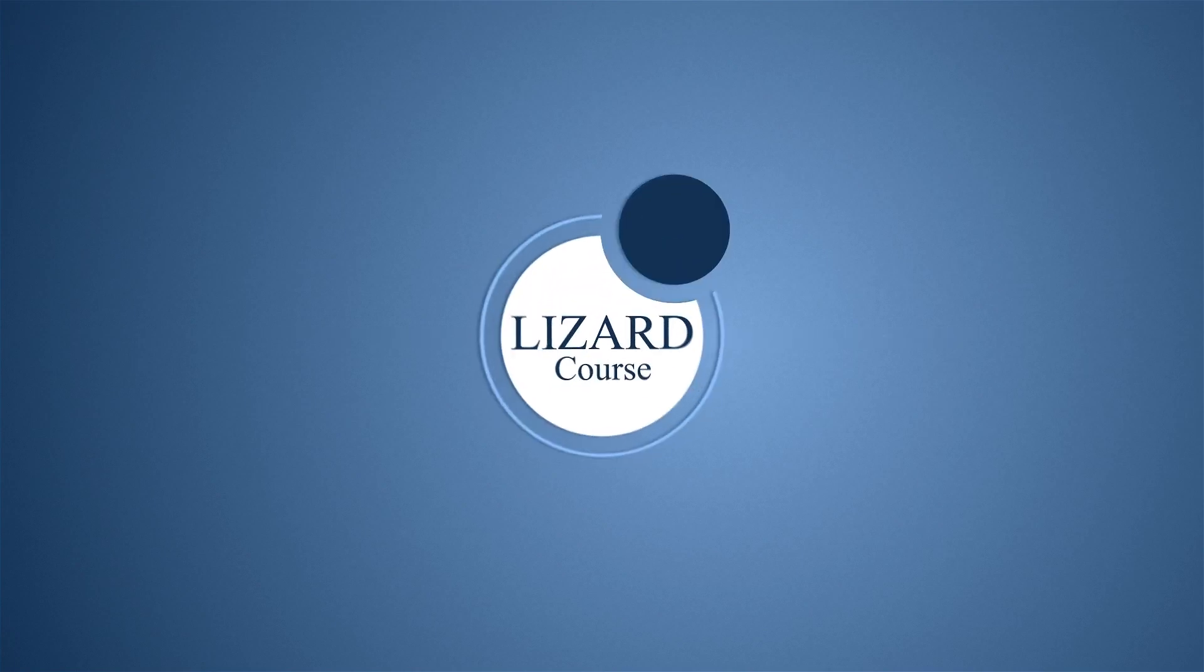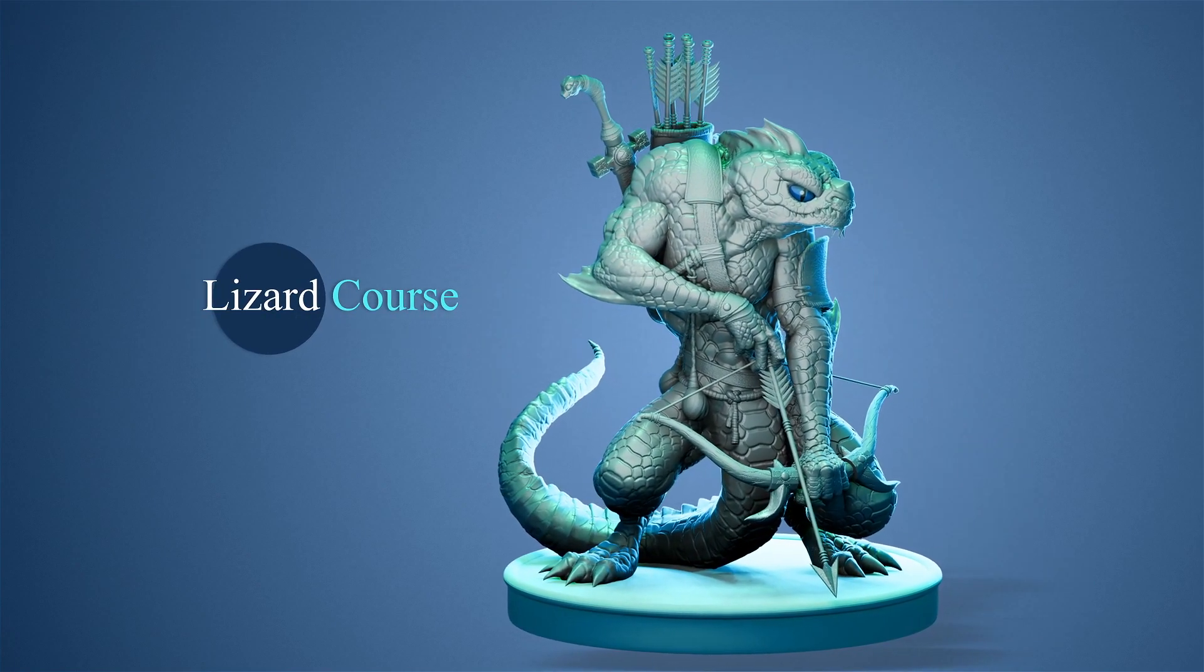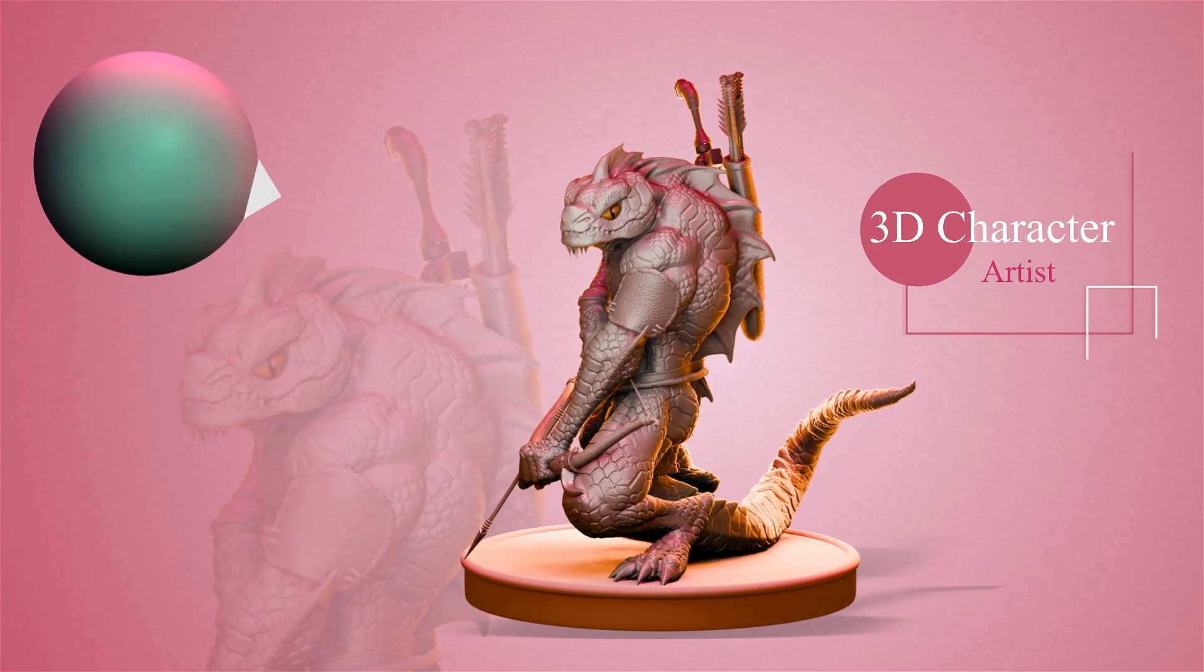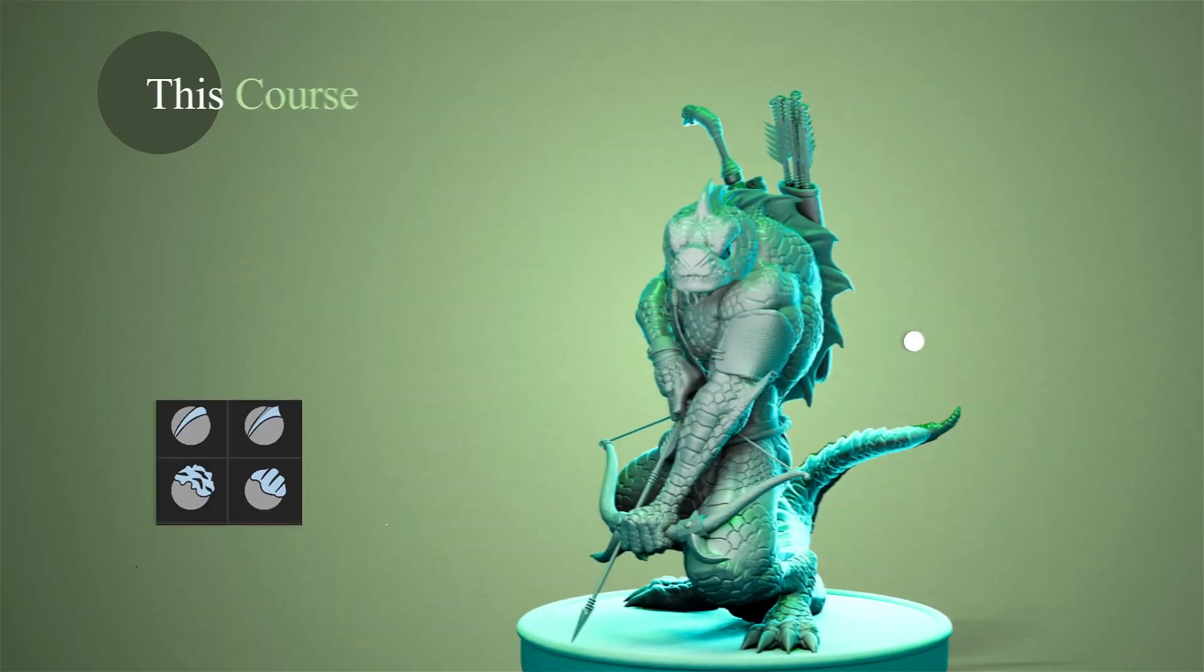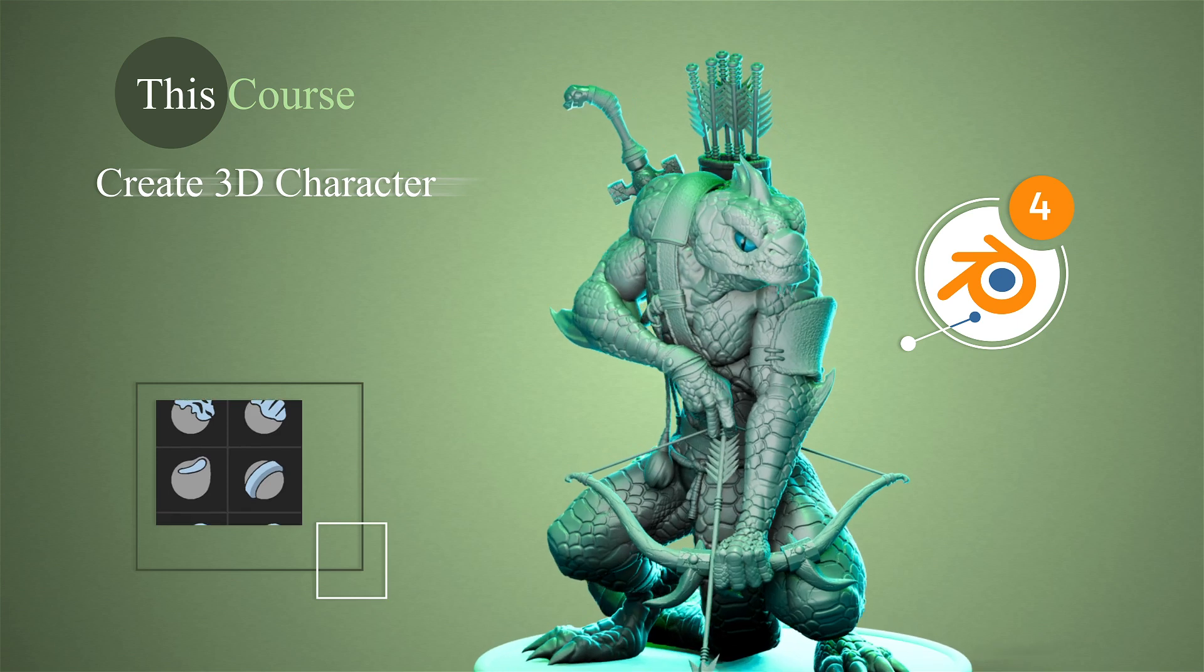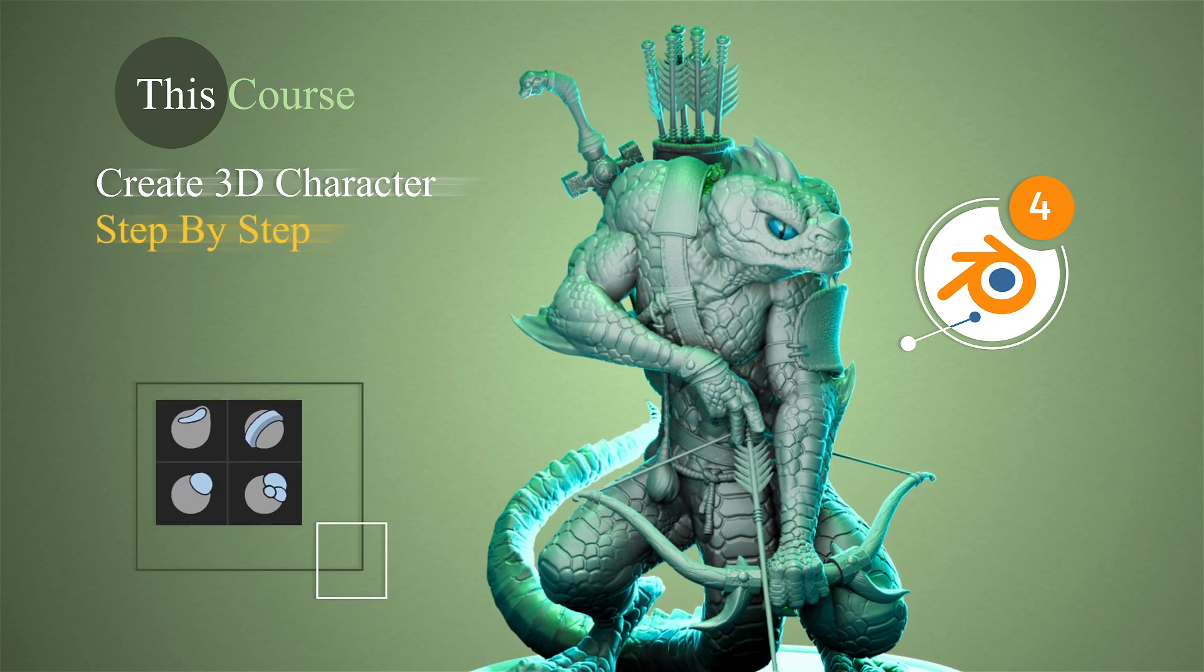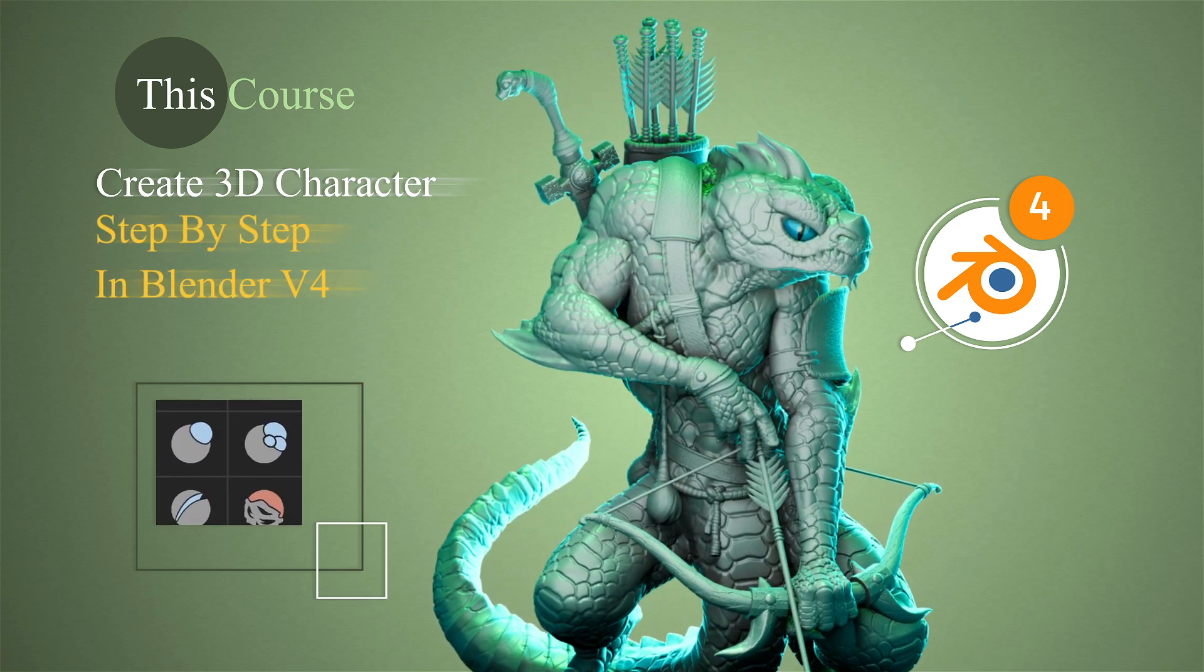Hello everyone, welcome to my lizard course. My name is Saeed and I am a 3D character artist. In this course we want to create a 3D character step by step in Blender version 4.